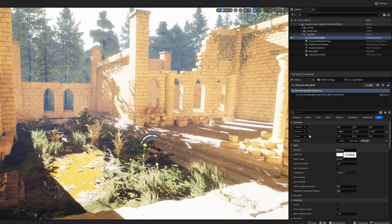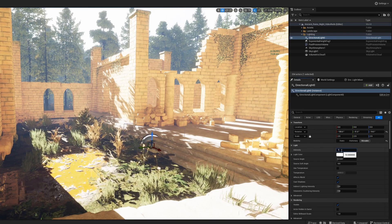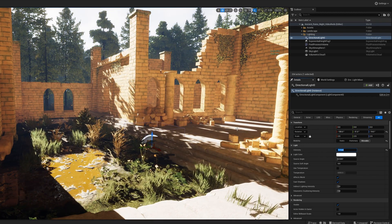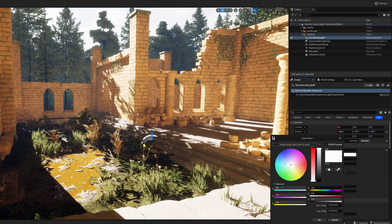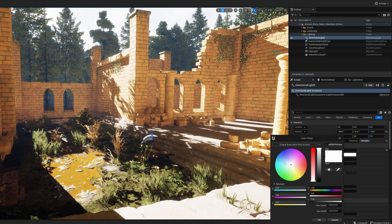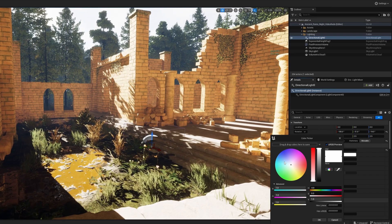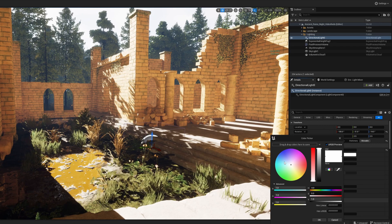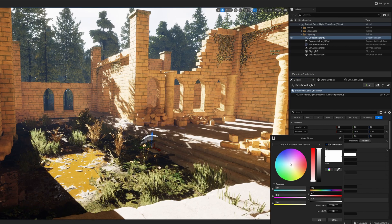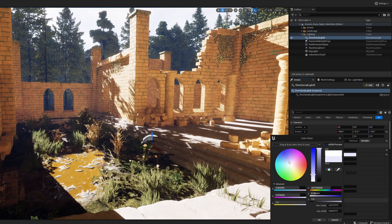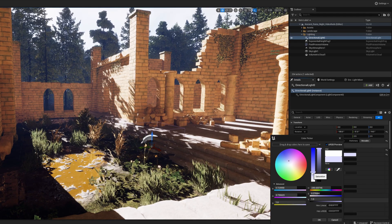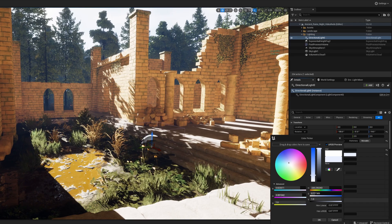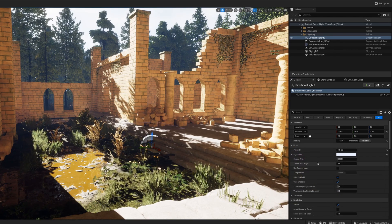For the directional light, the first thing we're going to do is bring the light intensity all the way down — not to four this time, but to one. We don't need it to be that strong. Then we're going to go to the lighting color. Before, I wanted a warm scene — the light warming the stones and brick, a nice hot summer day. Now it's cooling down, so we want to give it a bit more of a blue tint instead of a red tint. Just a little bit of blue — not super much. You can use hex colors here if you're looking for them.